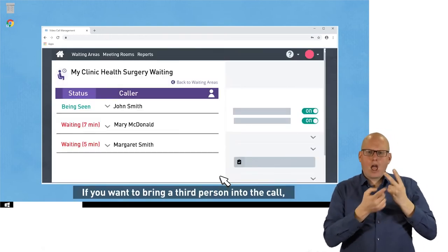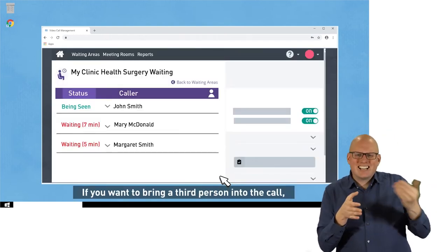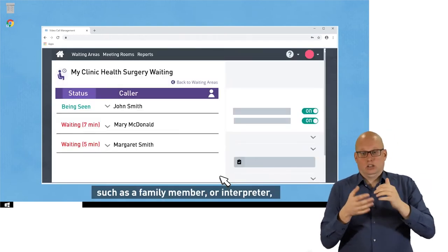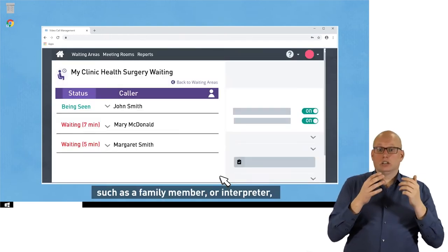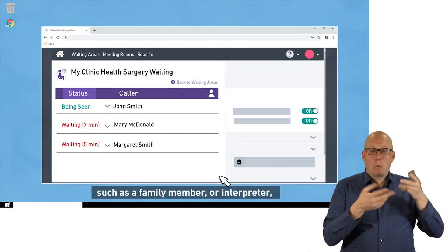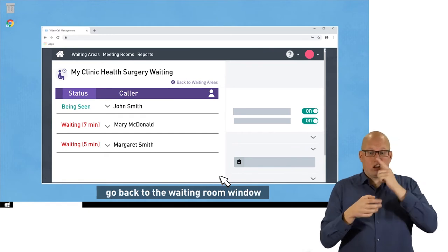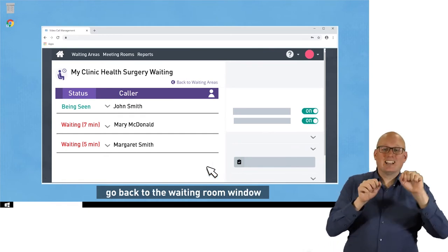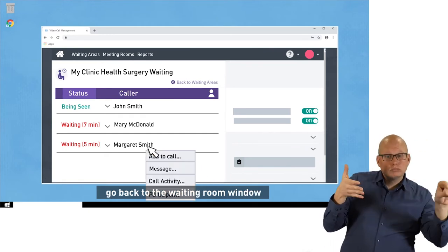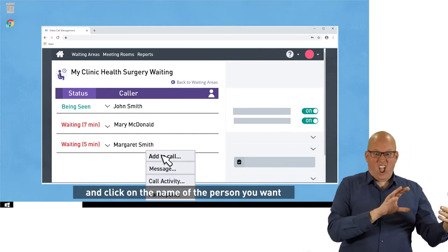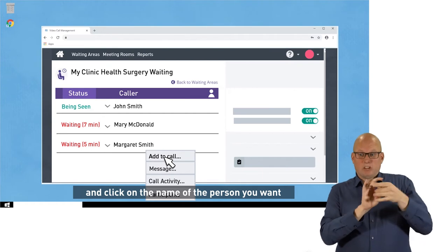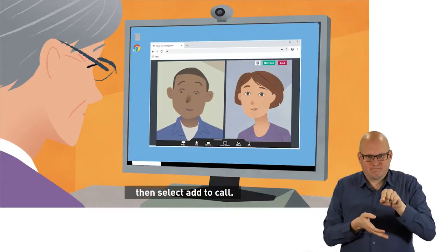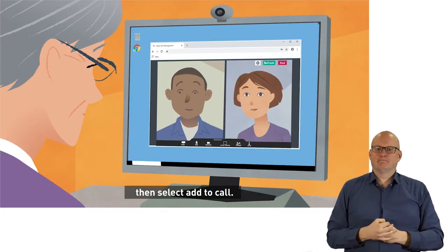If you want to bring a third person into the call, such as a family member or interpreter, go back to the waiting room window and click on the name of the person you want, then select Add to Call.